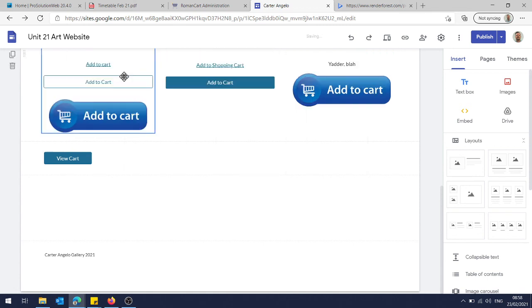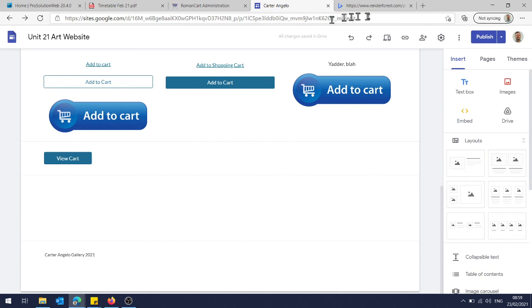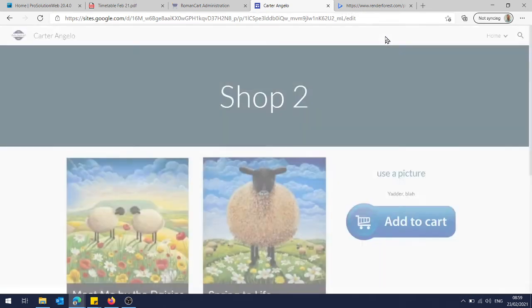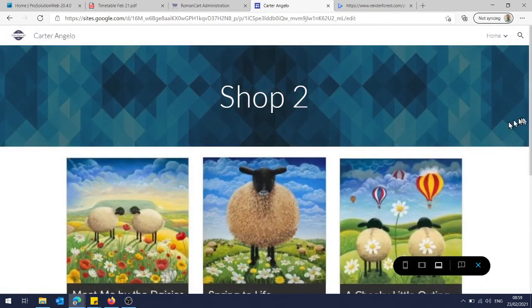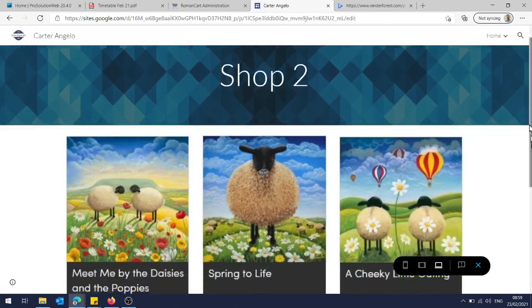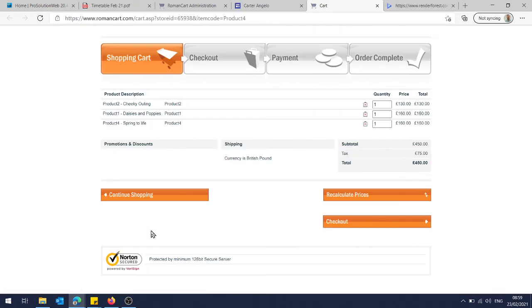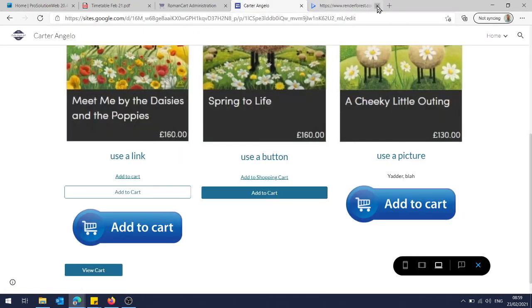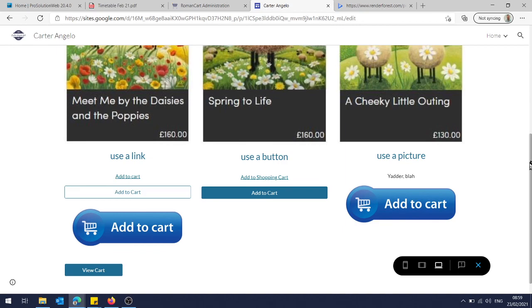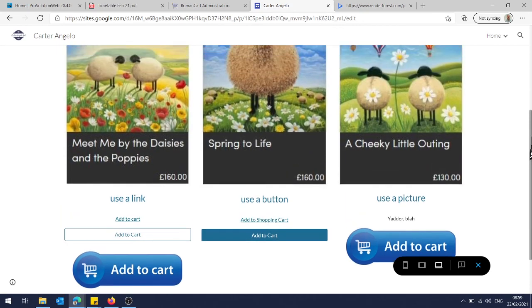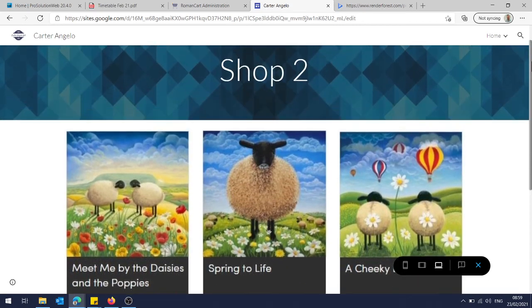And again, if I just preview it, you will see 'Add to Cart.' Okay, so that's three different ways of adding cart buttons.